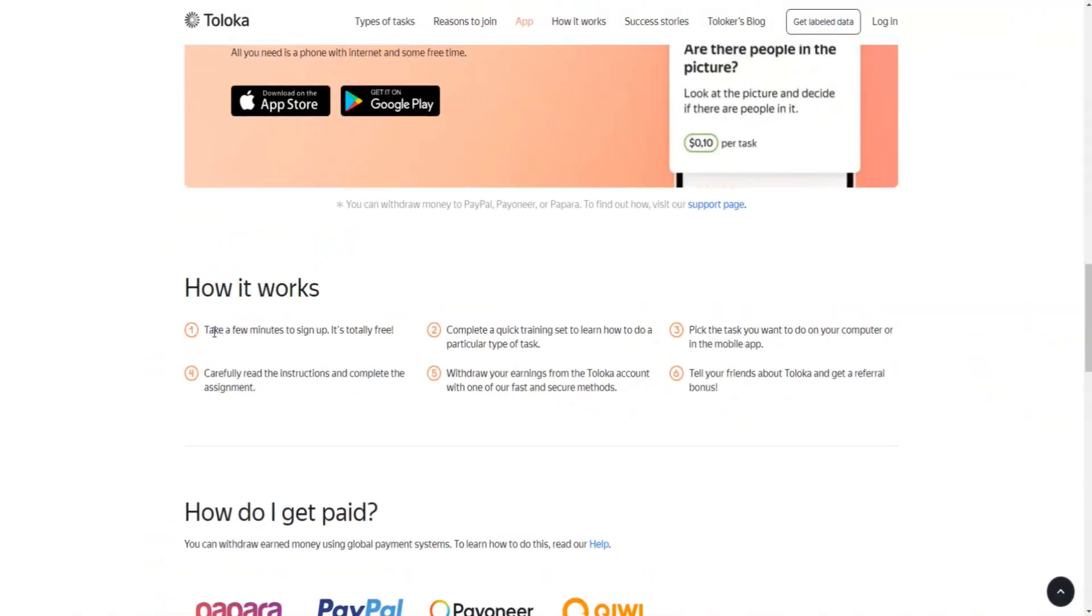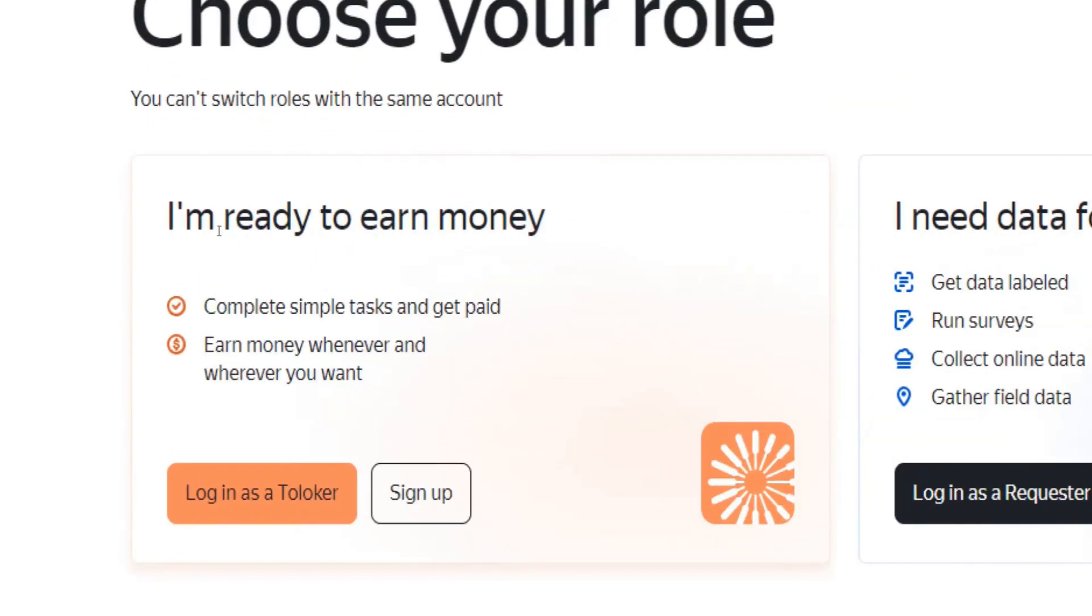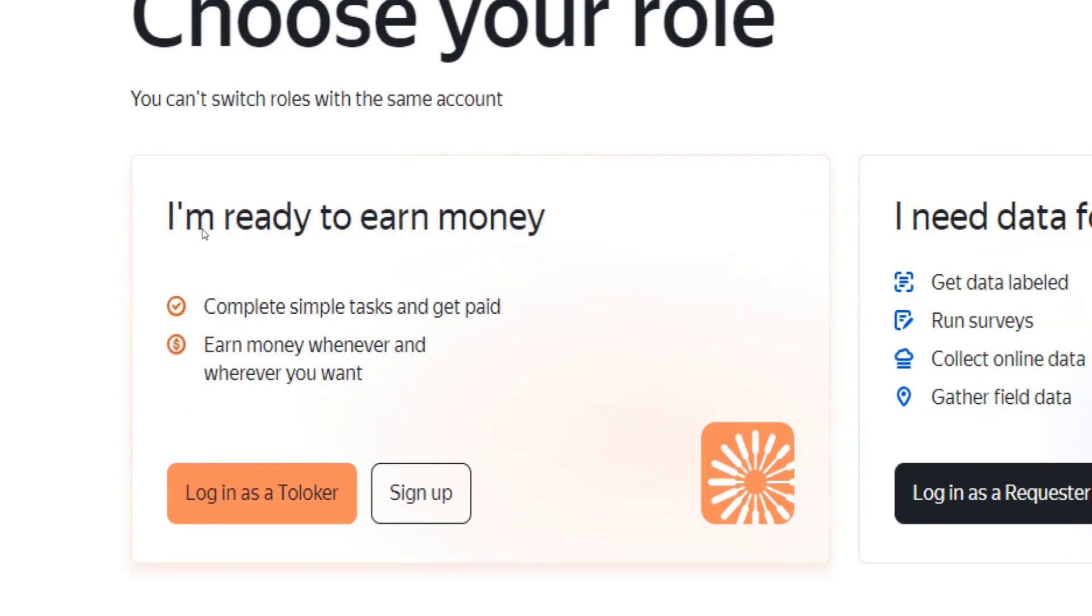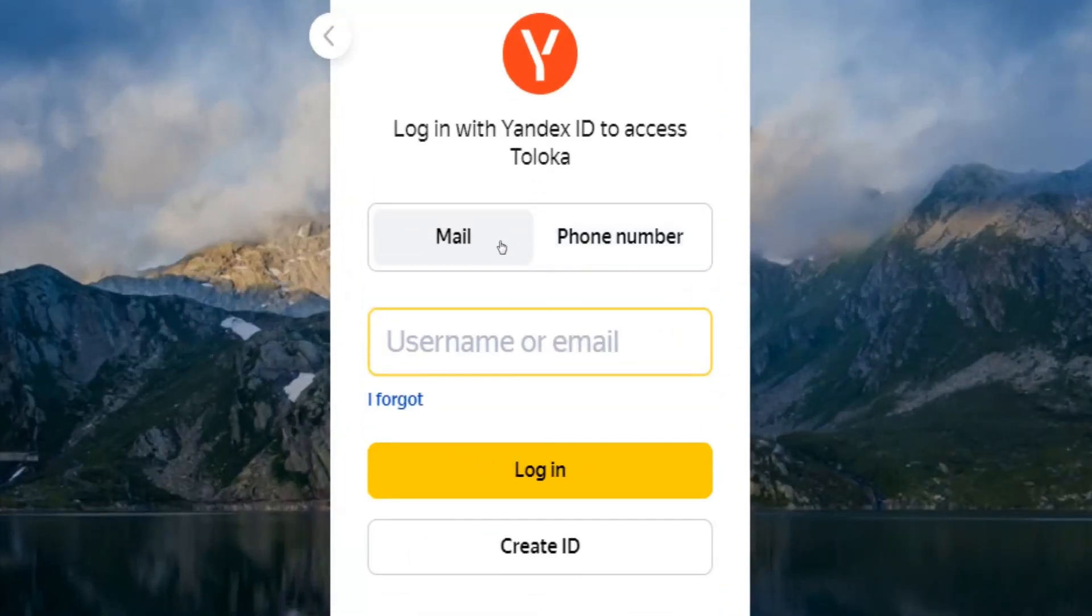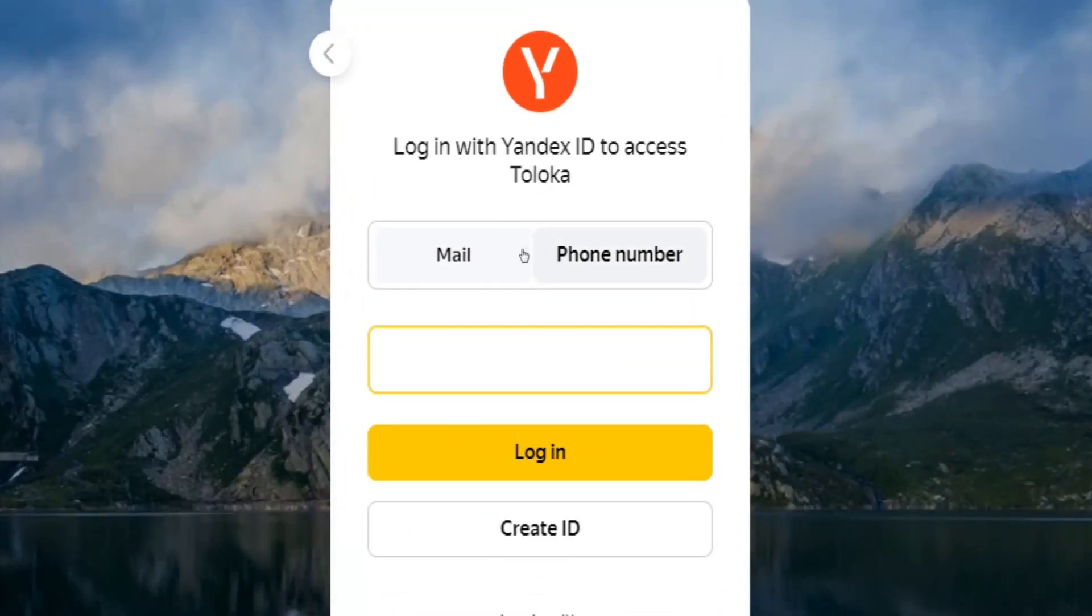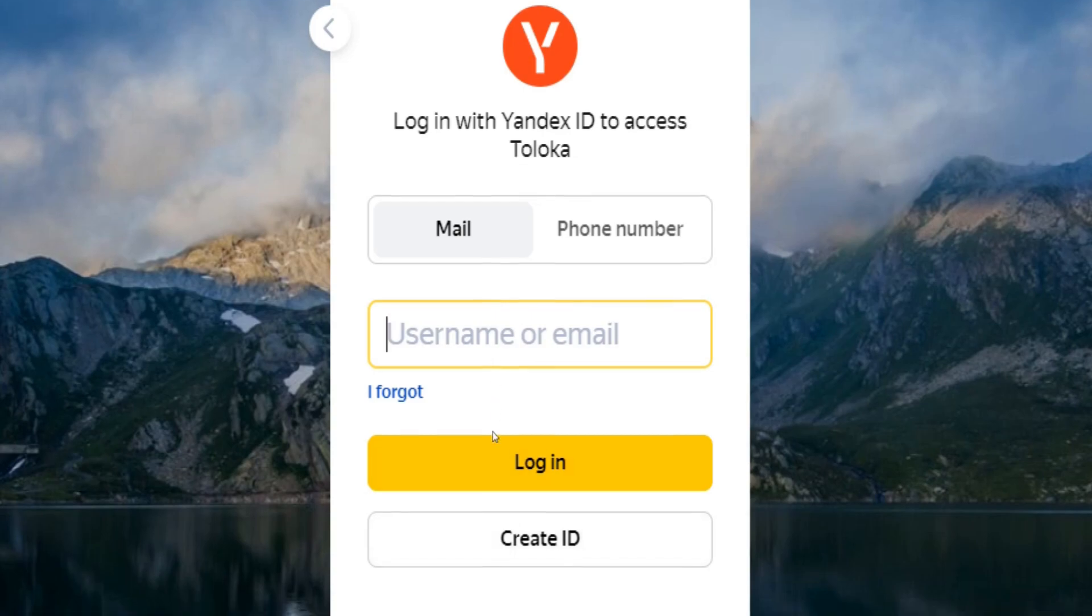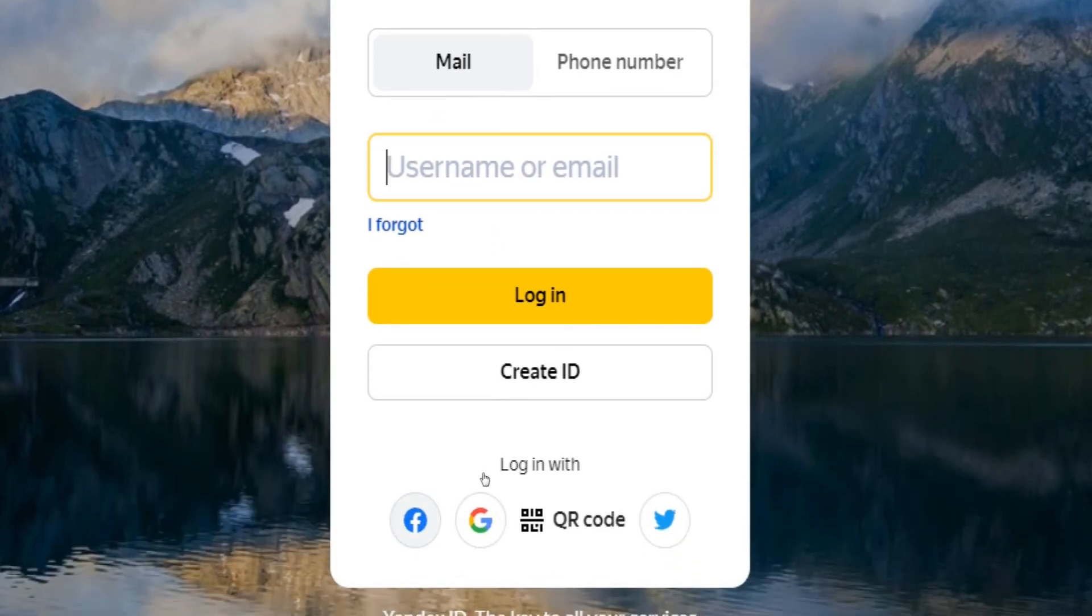To do that, scroll up and click on start earning money, and on the next page choose the option I'm ready to earn money. Click on sign up here below, and on the following page you'll be given the choice to sign up either through your email address or phone number. Alternatively, you can log in using your Facebook, Google, or Twitter account.